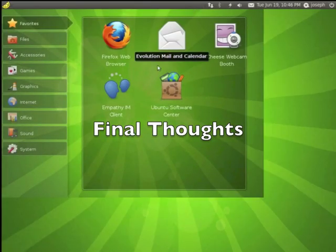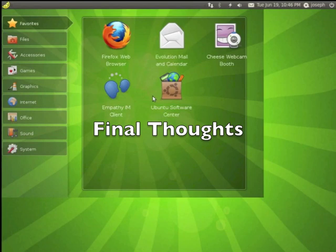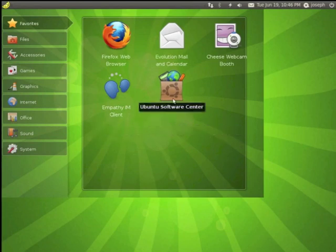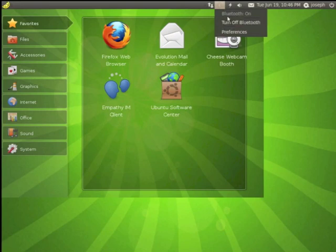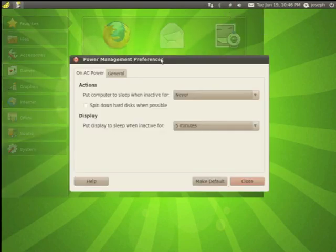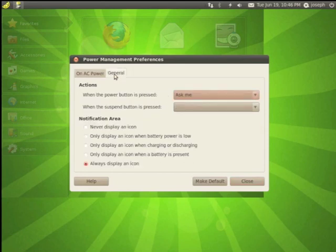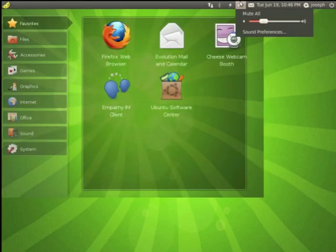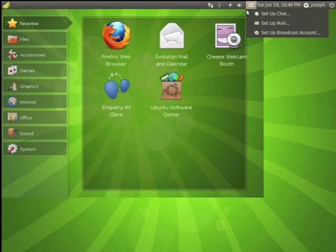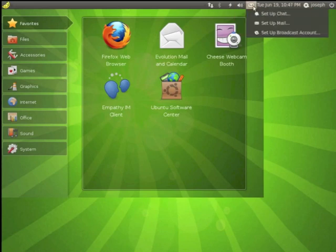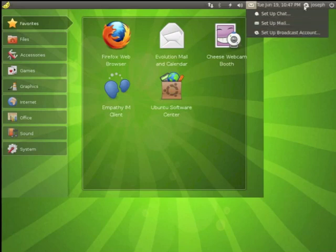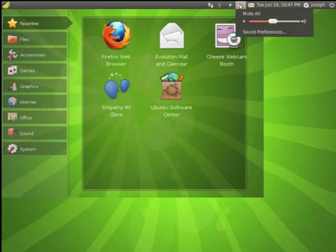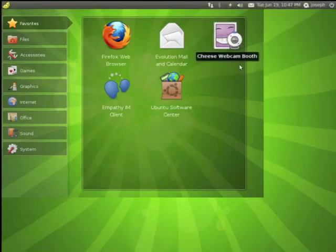It's very lightweight. As you can see, it's very straightforward. It's very simple and easy to use. If you've got Bluetooth, you've got Bluetooth. You can turn it on. It's on. I'm going to turn off Bluetooth. Here's preferences. Talk about power and general preferences. Here's your audio. You can set up chat, set up mail, set up a broadcast account.